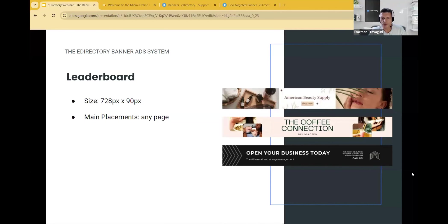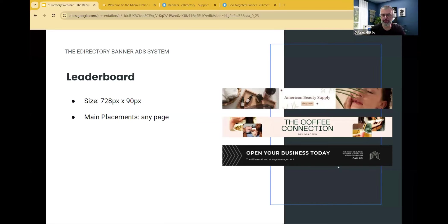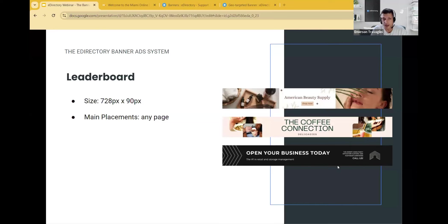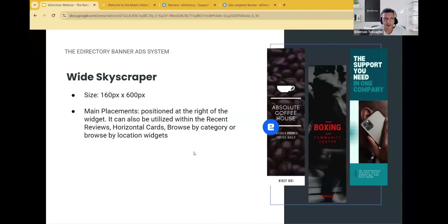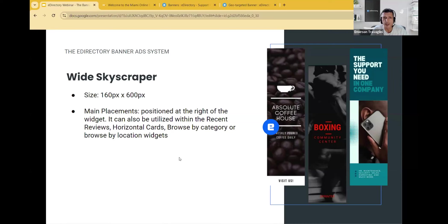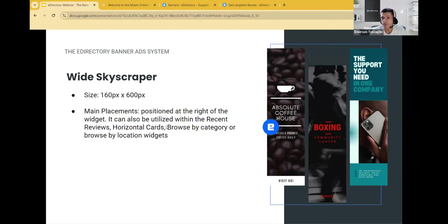So with that, I'll turn it over now to Emerson to talk a little bit about more about the specifics and also we'll give you a quick walkthrough of the system as well. Okay, thank you James. I believe you can see my screen now. Yes. So we have five types of banners in the directory. The most common is the leaderboard, which has this standard size of 728 pixels by 90 pixels. It's just the size and you can place this banner on any page of your website. So you can use it for several purposes. We have the wide skyscraper that can be positioned at the right of the widget. So it's a banner that exists inside a few widgets that we have on the system. So we're talking about the recent reviews widget, the horizontal card. So if you are highlighting listings, feature listings, feature classifieds, feature events, et cetera, you can have this banner along with these widgets, the browse by category or browse by location widgets also display the skyscraper banner and the results page as well.